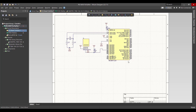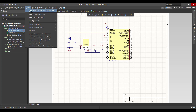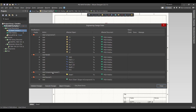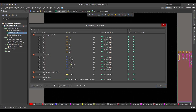Now we want to convert the schematic circuit to a PCB. We will go to Design > Update PCB Document, then validate, execute, and close.